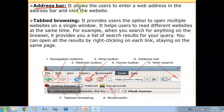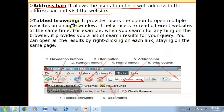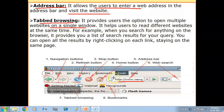Next, you have the Address Bar. It allows the user to enter a web address in the address bar and visit the website. If you want to access a particular website, you type the web address in the address bar. Then you have Tabbed Browsing. The tabbed browsing feature provides users the option to open multiple websites on a single window — you can open many websites on one window.